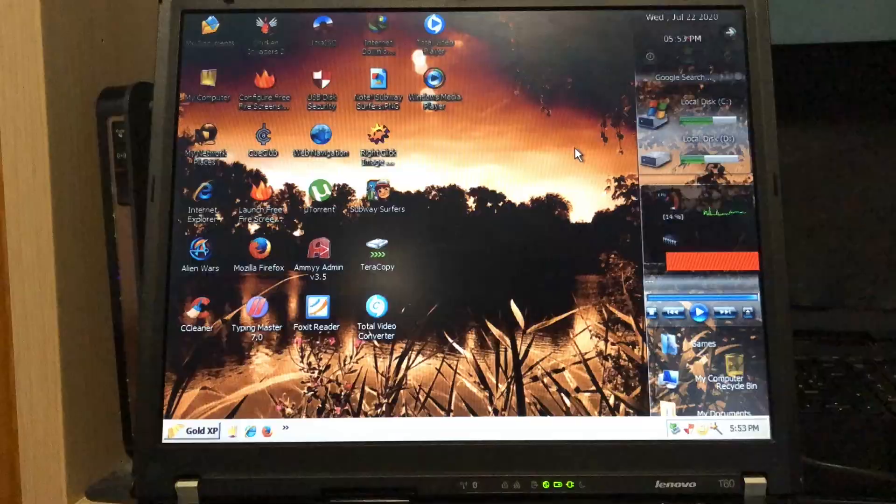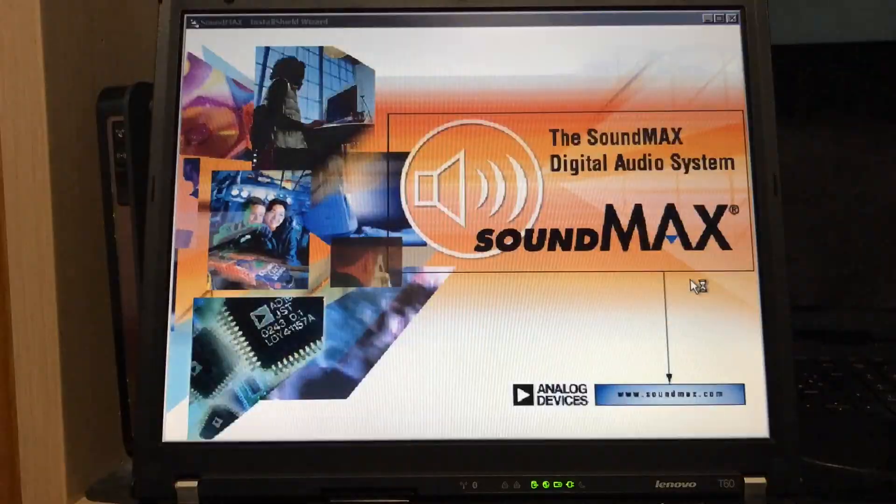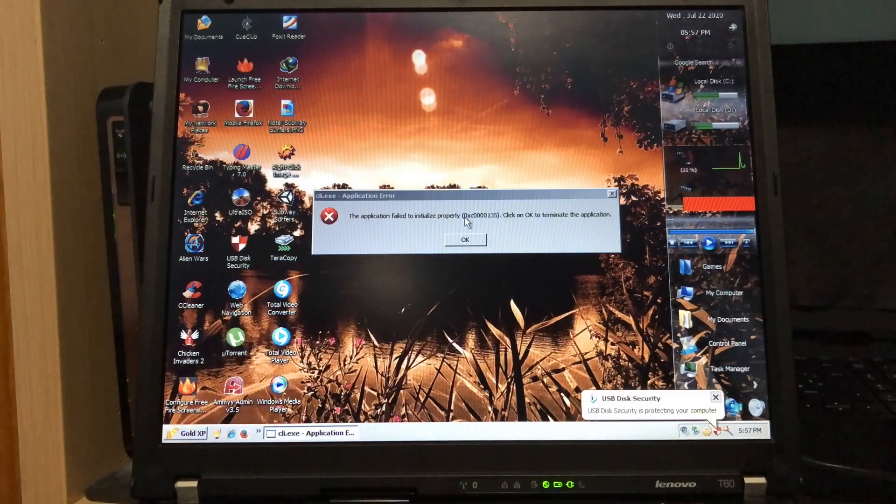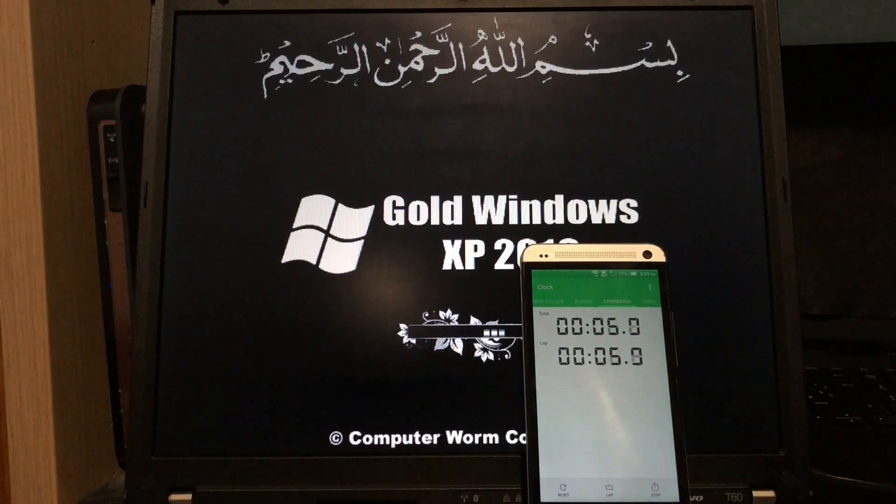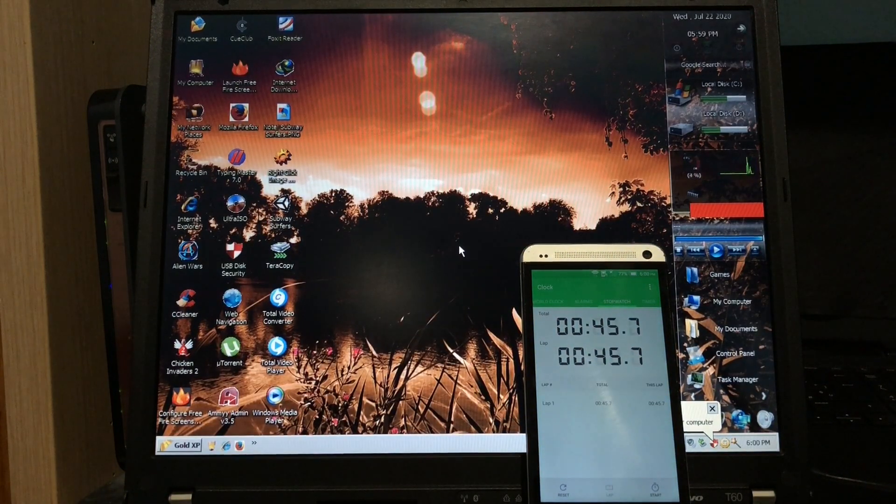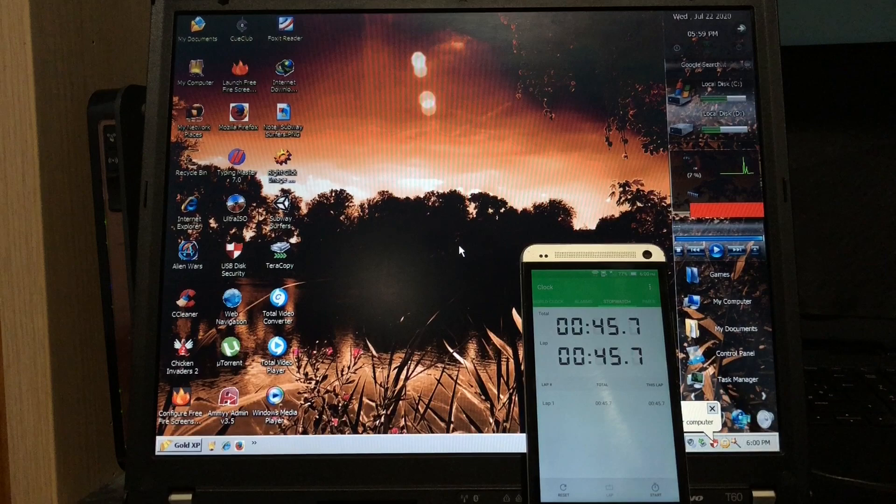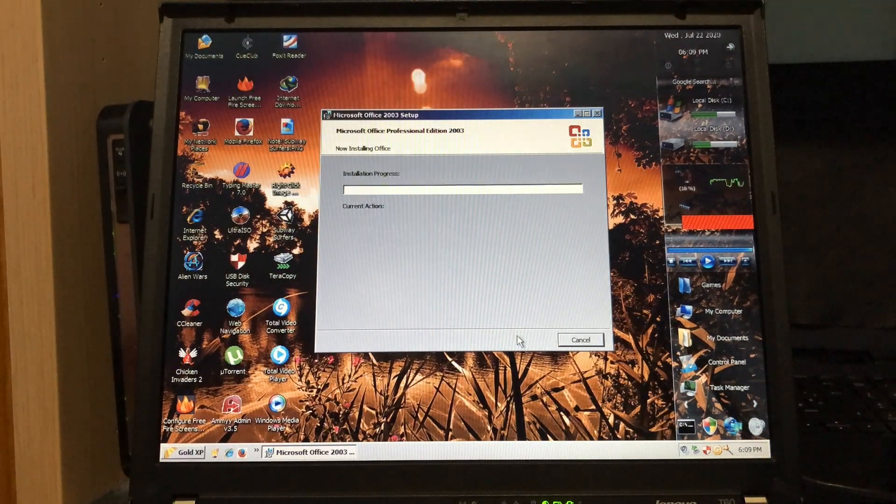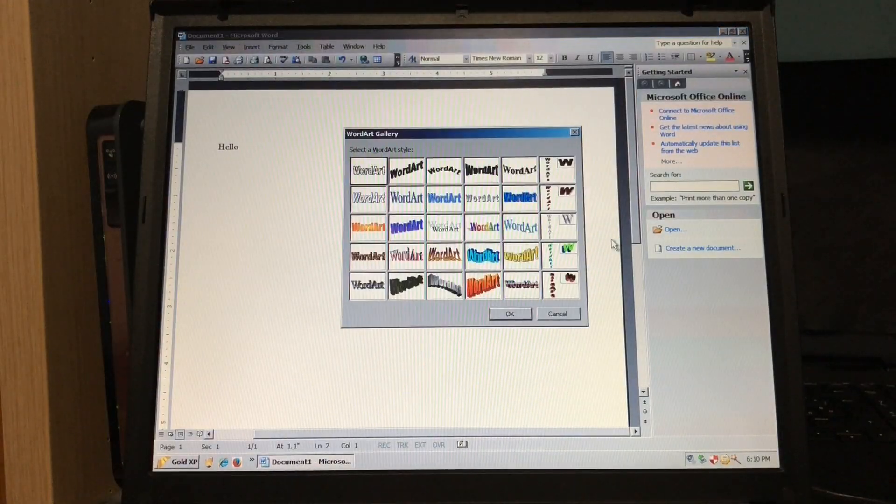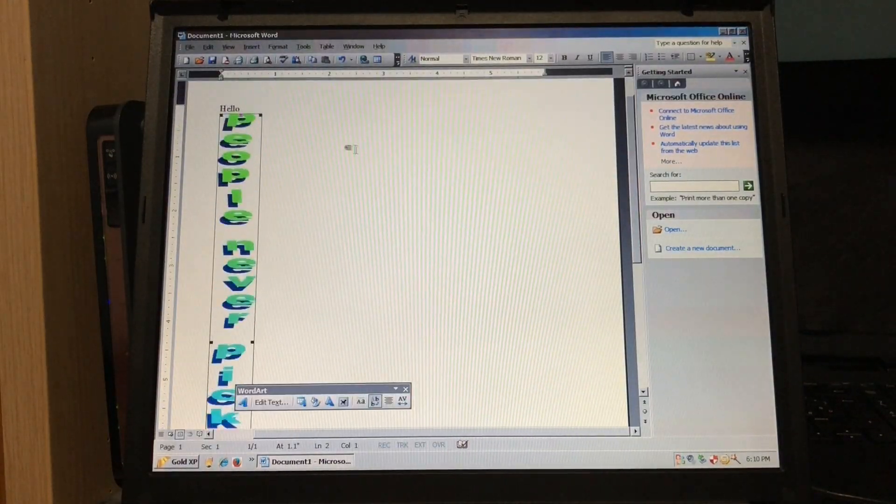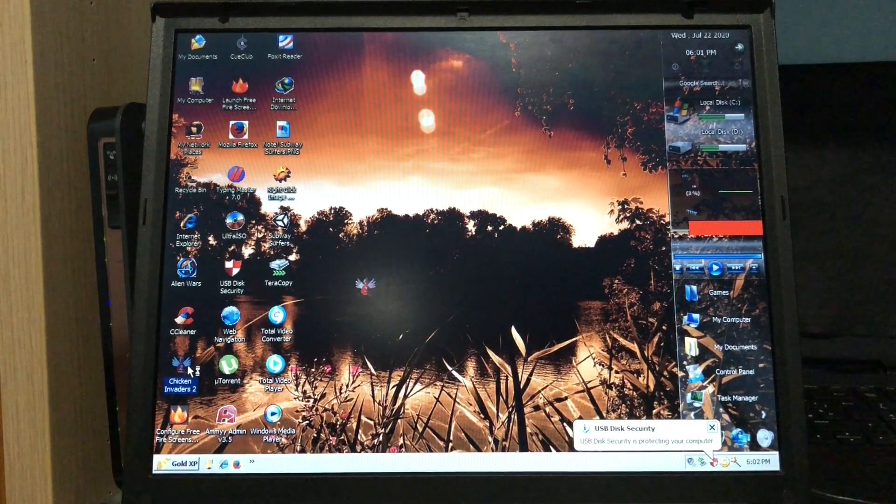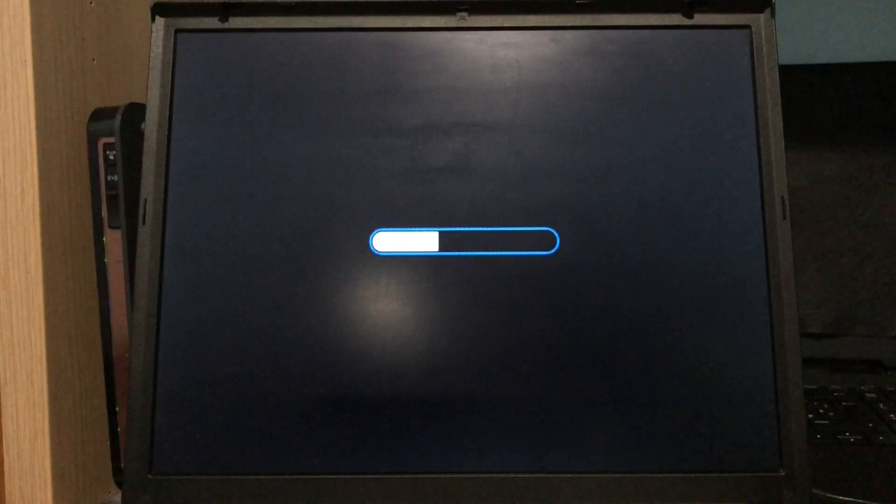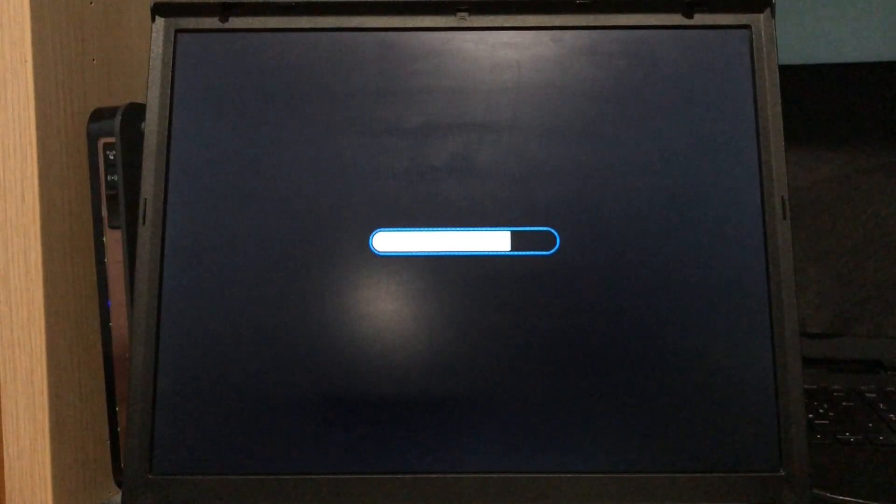And it overwrote my boot.ini file, so I had to edit it to specify the correct partitions for the different copies of XP. So if you really want to install Gold XP, you better make sure you install it as the first OS on the hard drive. But hey, it comes with Chicken Invaders, so it's totally worth it, right?